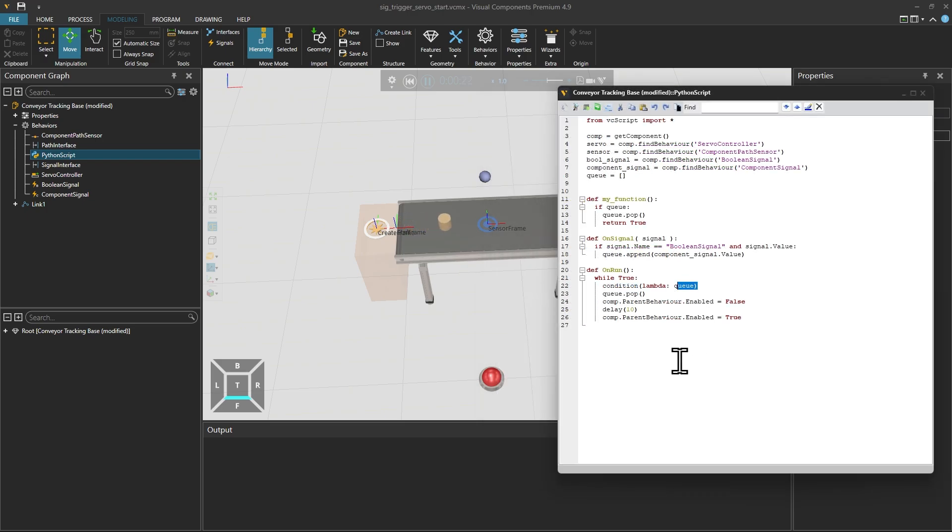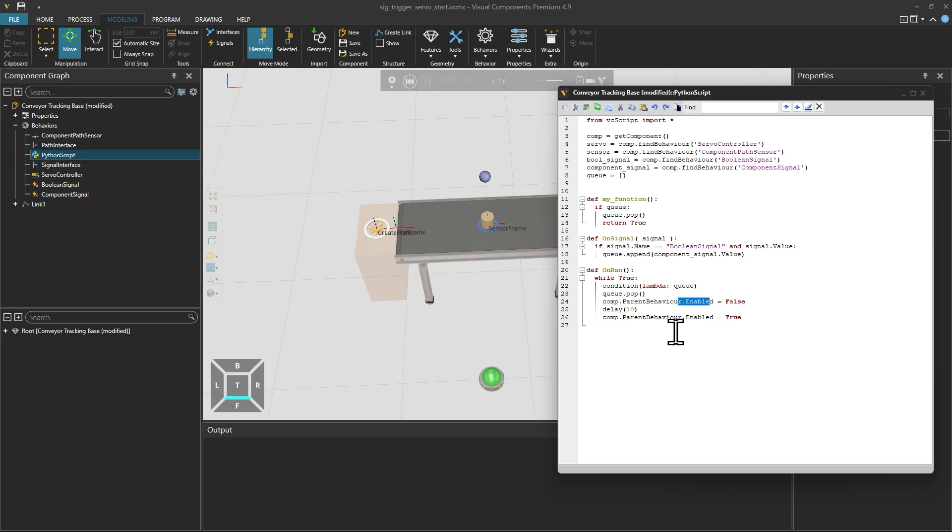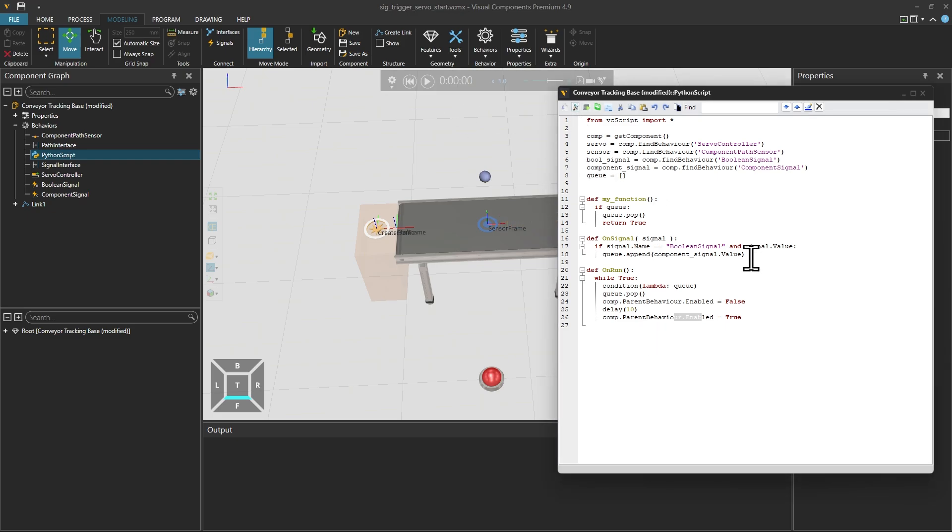So what happens here is that the cylinder enters the sensor frame, it waits here on the condition until something has filled the queue, then we will stop the conveyor, wait for 10 seconds and then re-enable the conveyor. We also pop the queue. It is very important to pop the queue because otherwise this condition will always pass. Now let's simplify the code.